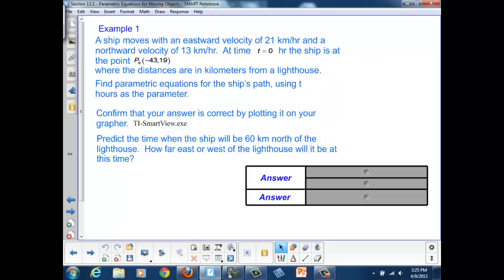Let's look at an example involving linear motion first. A ship moves with an eastward velocity of 21 km per hour and a northward velocity of 13 km per hour. At time t equals 0 hours, the ship is at the point P₀, where the distances are in kilometers from a lighthouse. We want to find parametric equations for the ship's path using t hours as the parameter.